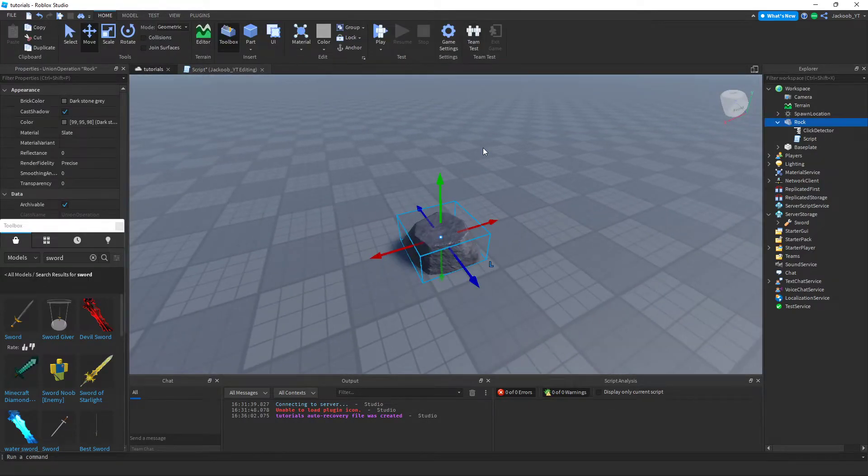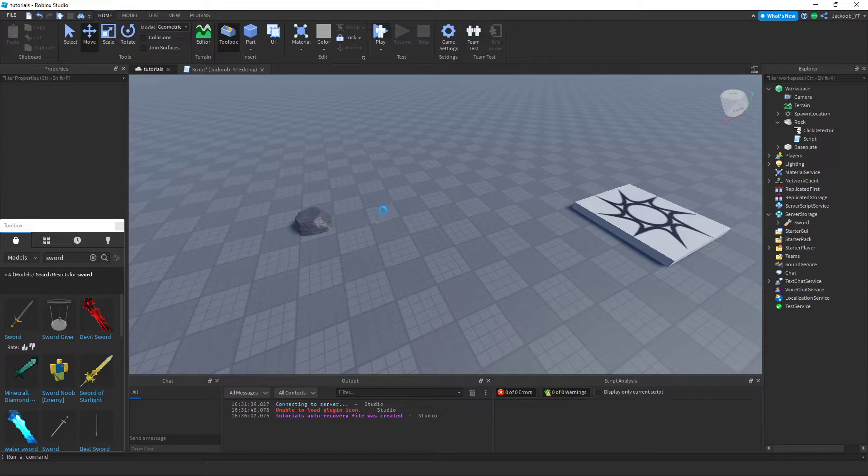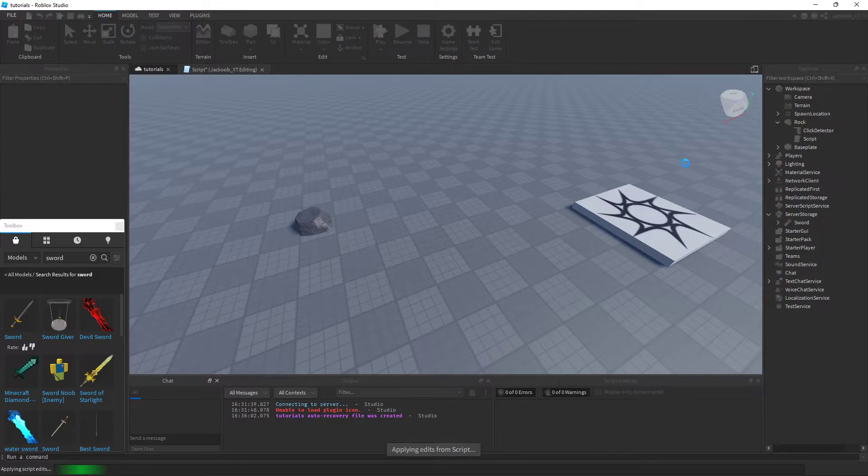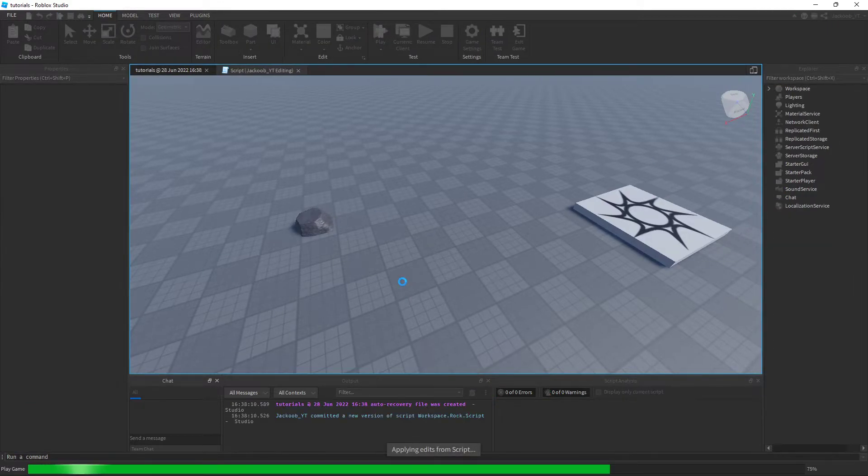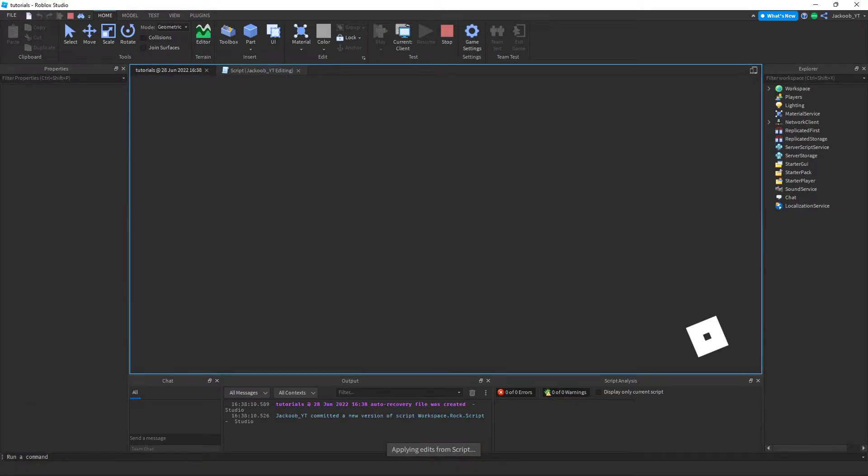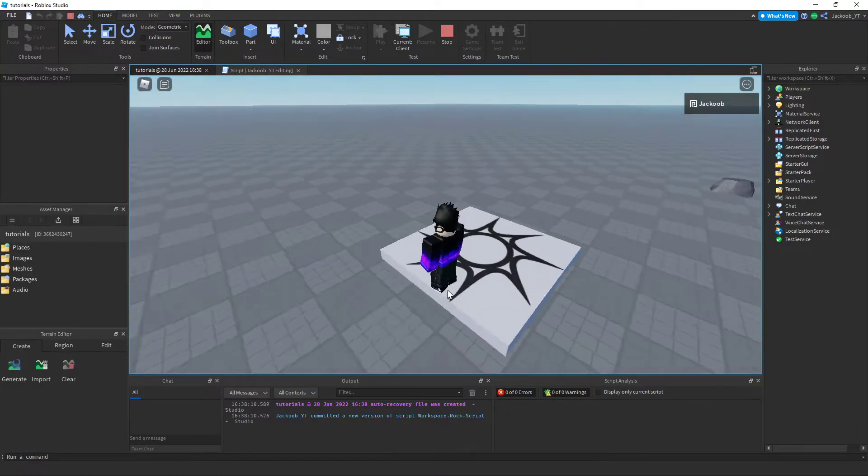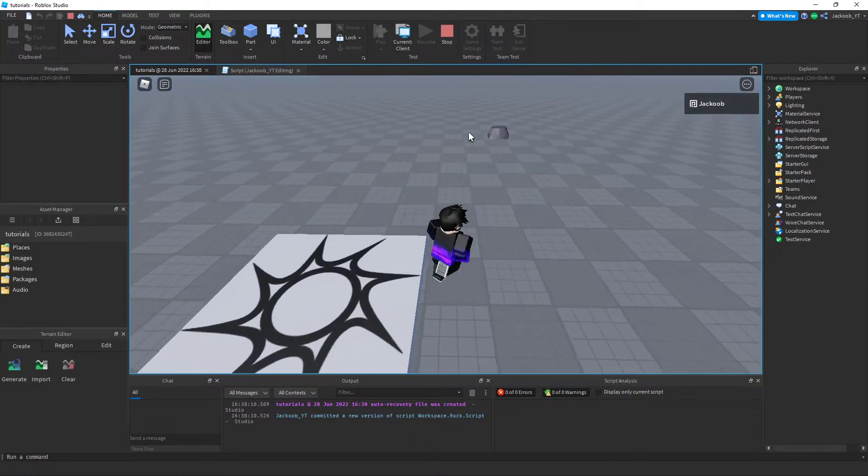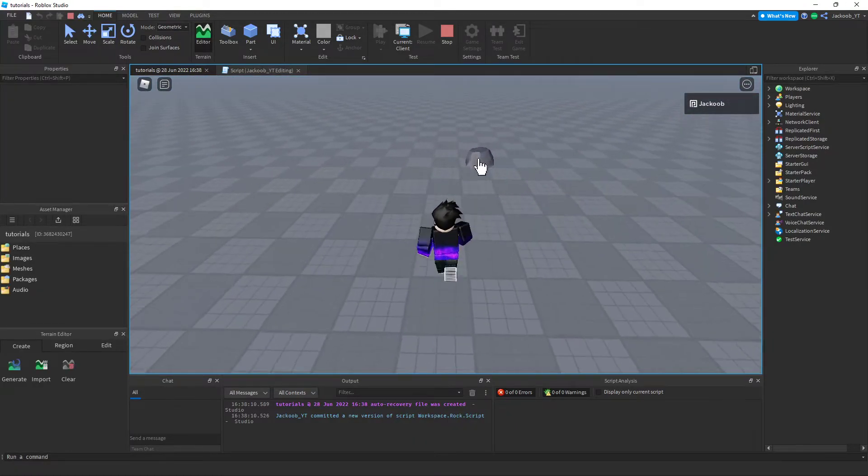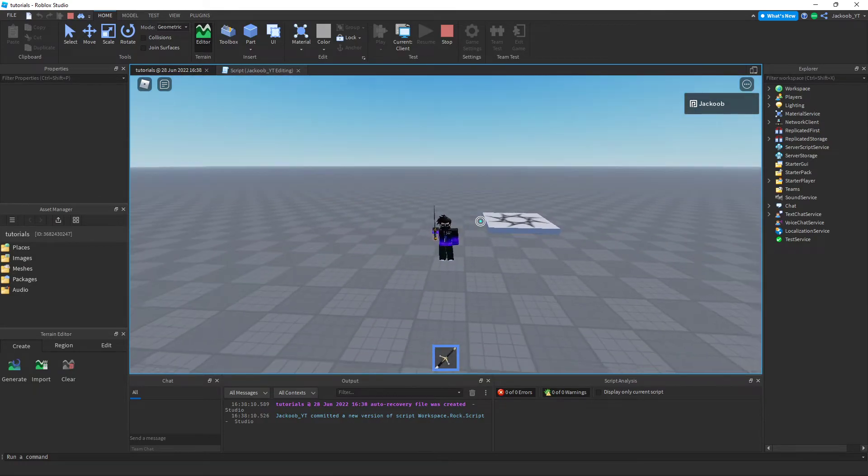Now when we go into the game, we test this out. When you click on the stone, a sword should come out.